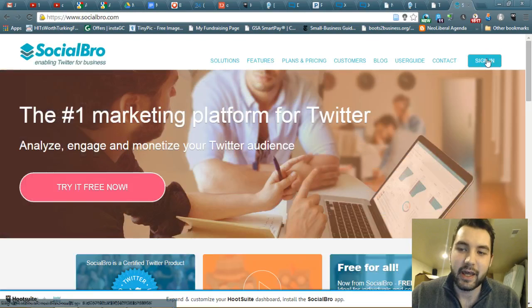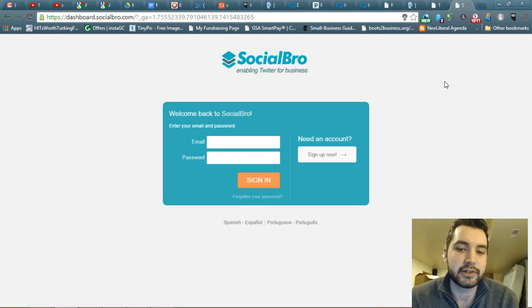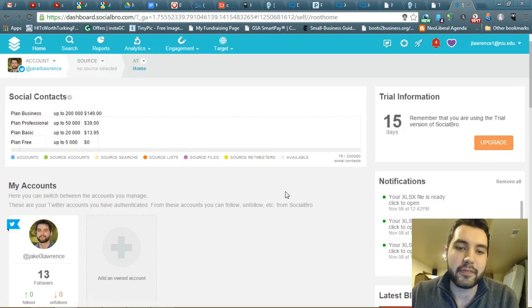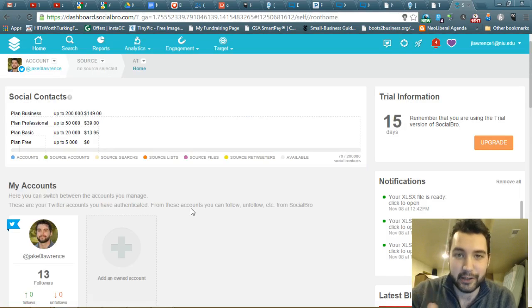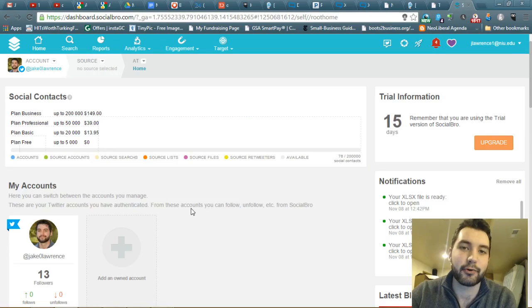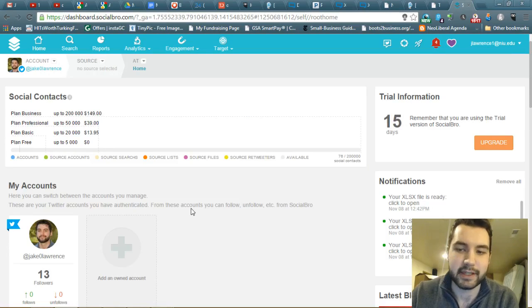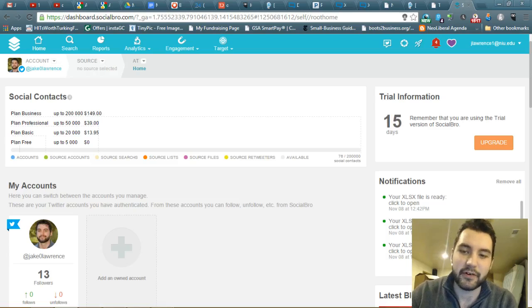I already made an account. You do have to upgrade — you've got to use the free trial. The free trial is good for 15 days and you can use all the features you want. The reason you have to do that is because in the free version, you can't export into Excel files.